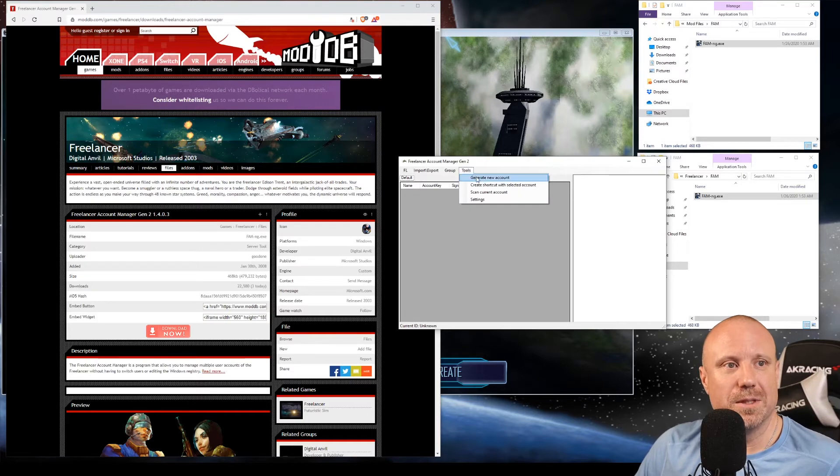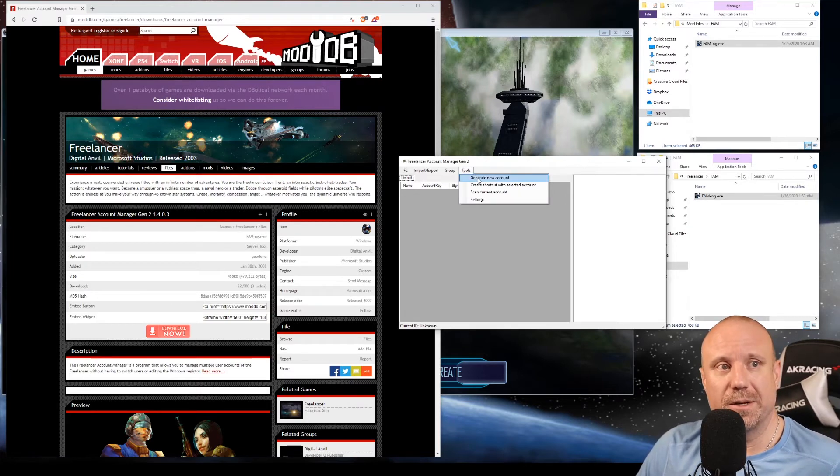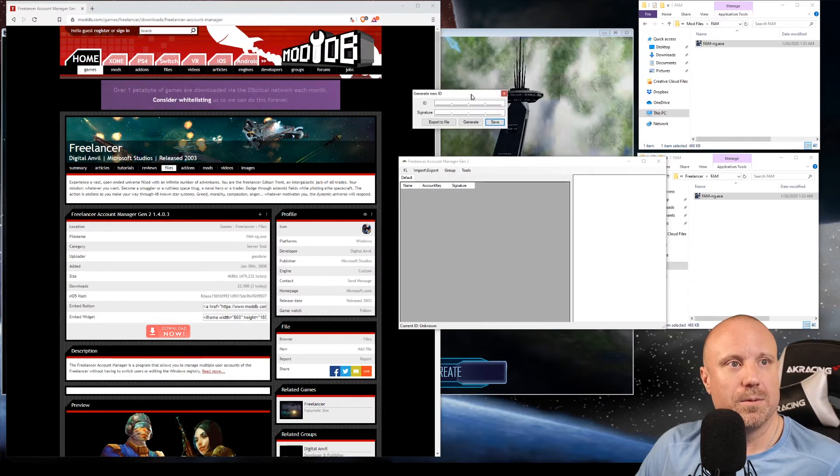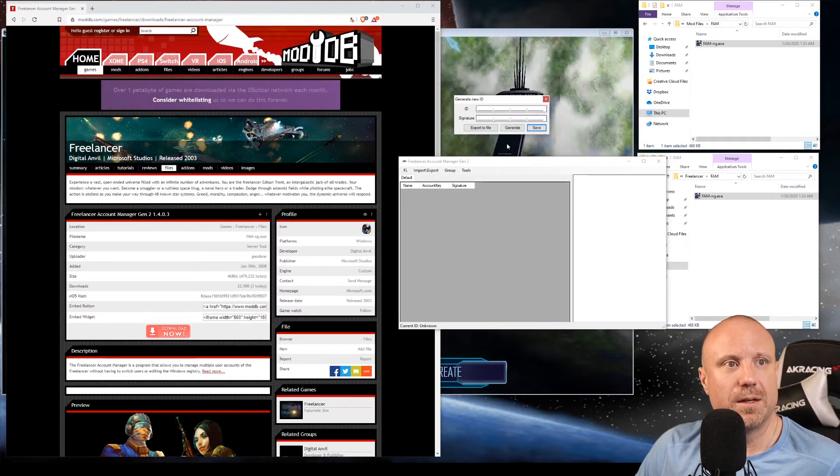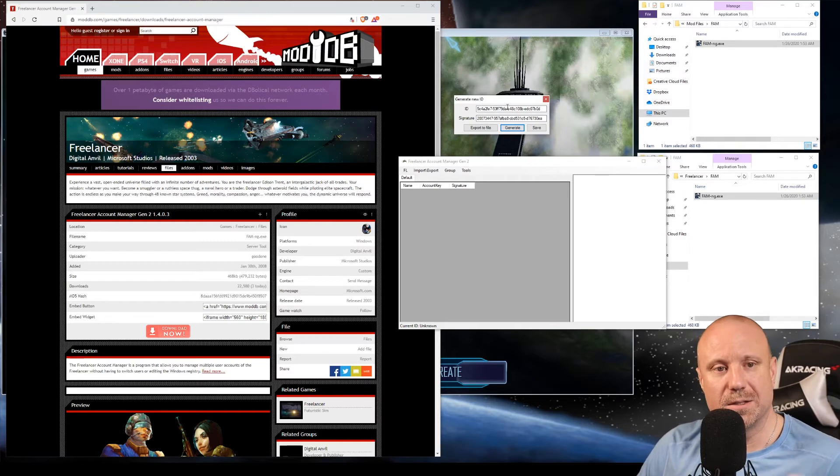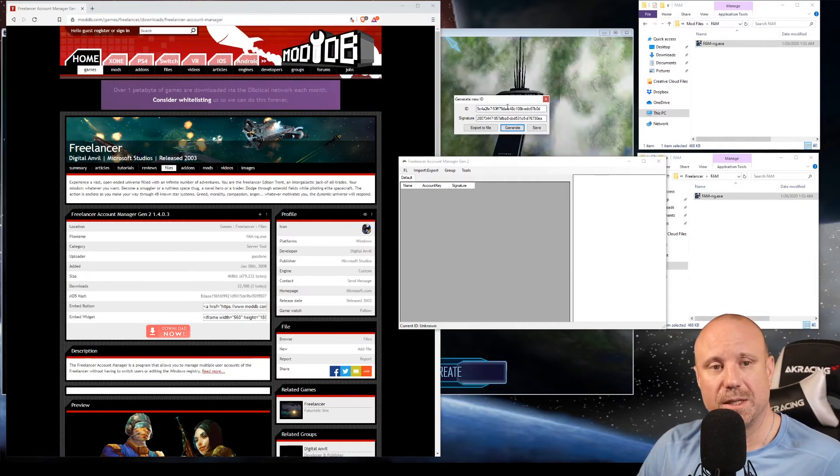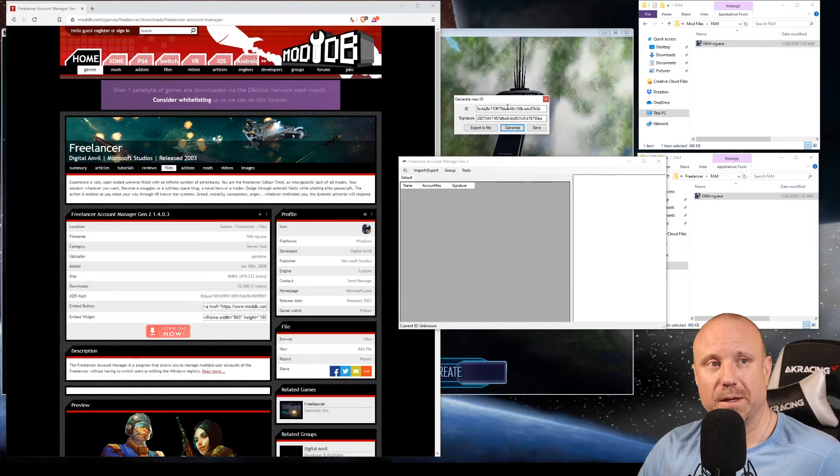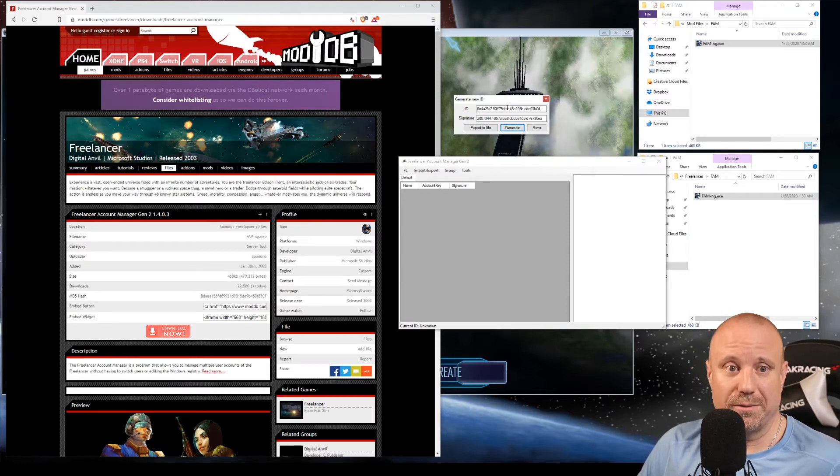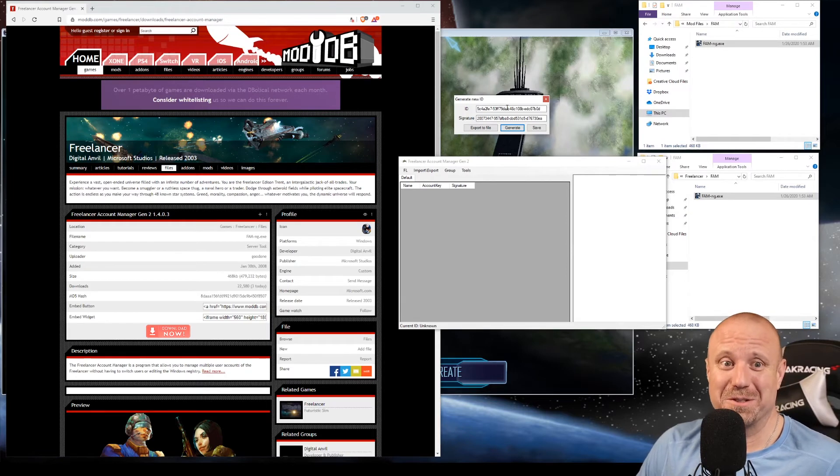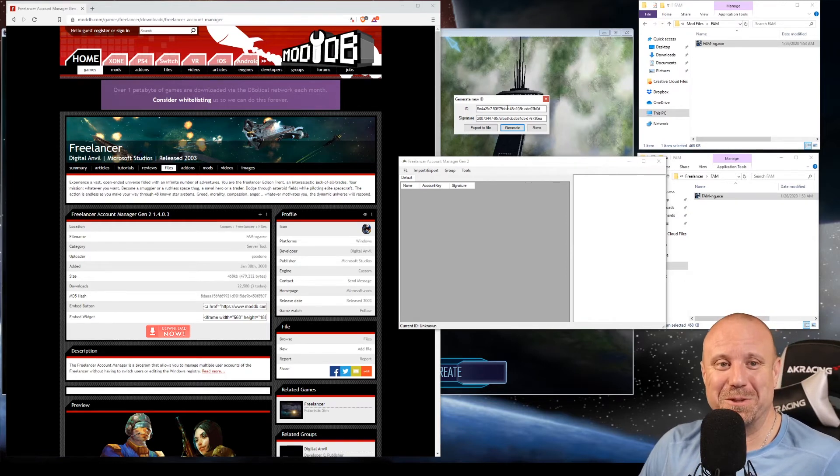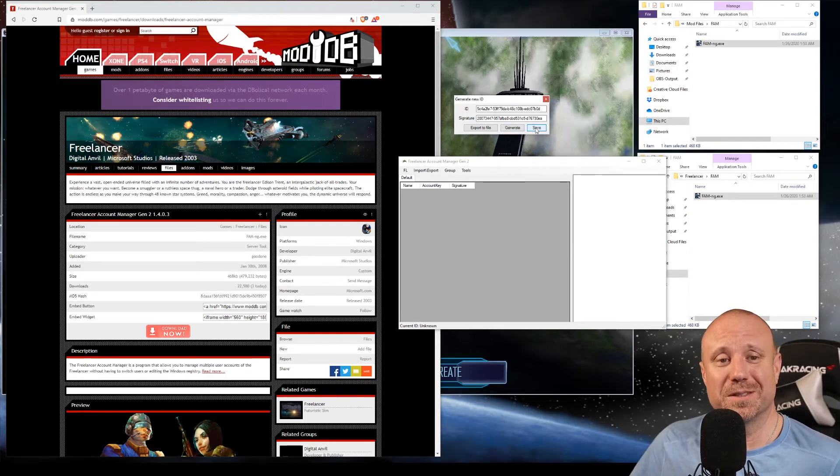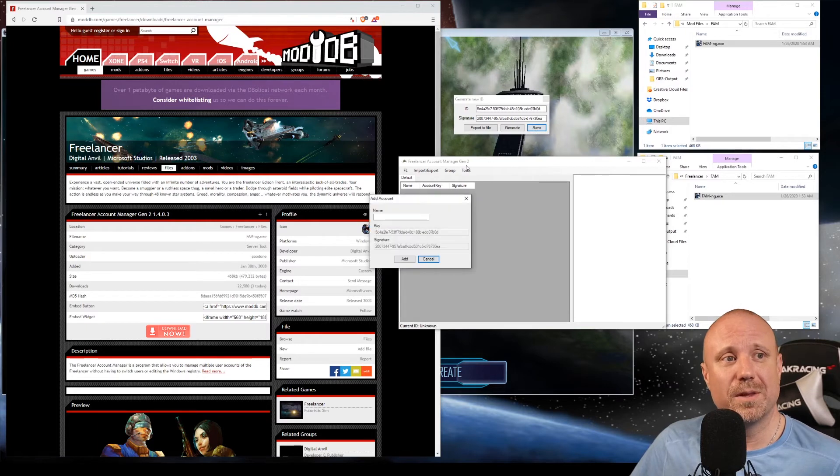The second thing that we want to do is go ahead and generate a new account. Click generate, and these are our keys - these are actual registry keys that will be put into your registry. This application saves you from having to go in and manually edit them, which is a good thing because you don't want to go messing with your registry.